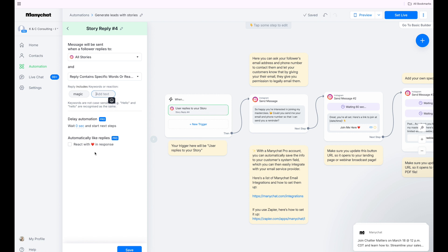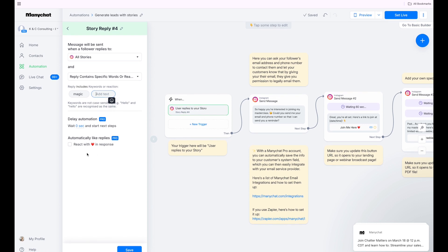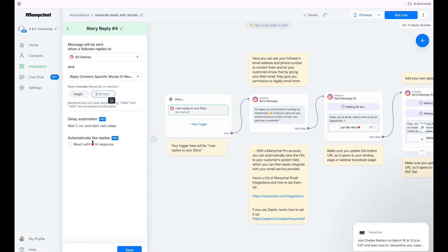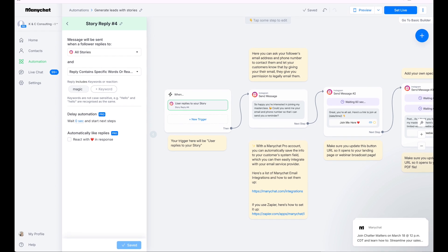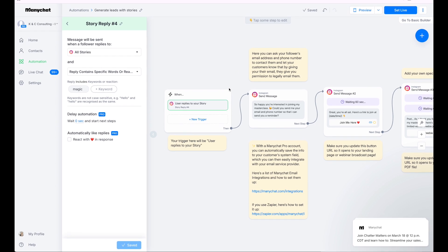So it's just recommending that we do zero. So automatically like replies react with a heart response. If we want them to comment and then we want to heart it, we can do that. So then we're just going to hit save here at the bottom. I'm going to move this up so you can just see a little bit better.